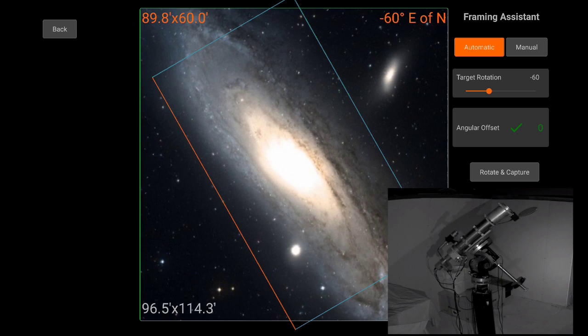So the desired target orientation is negative 60, and our sensor is negative 60 is up north, an exact match with a zero angular offset, so that's a complete success. And we're done with our framing.